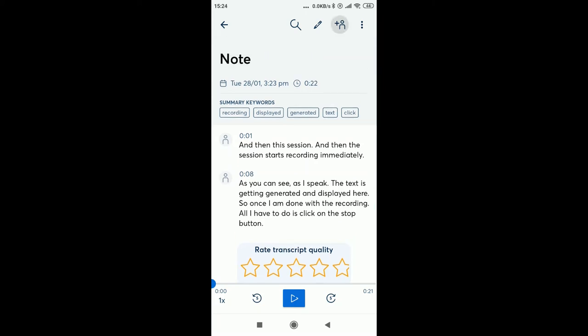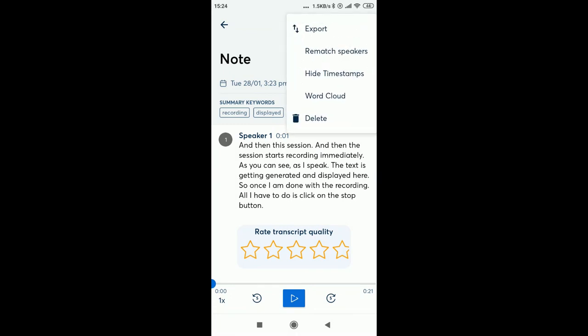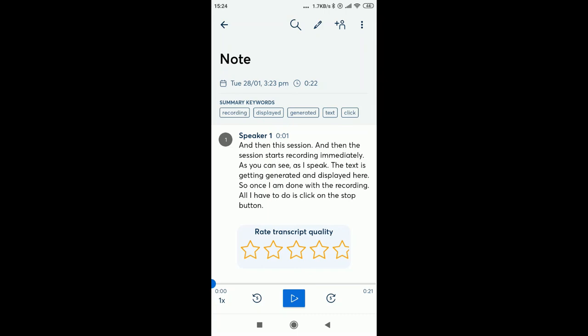You can even add other collaborators to share this transcript or you can export it to another format for easier conversions.